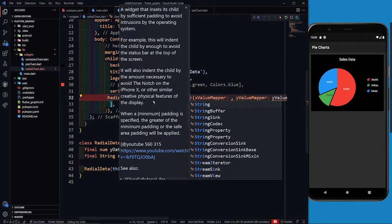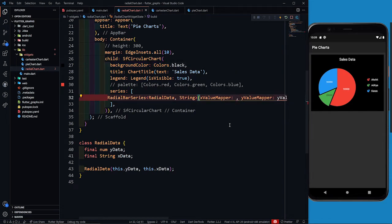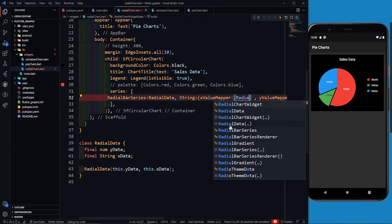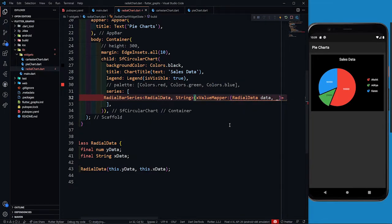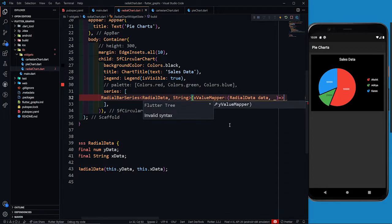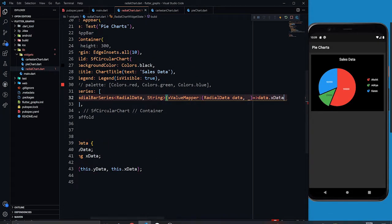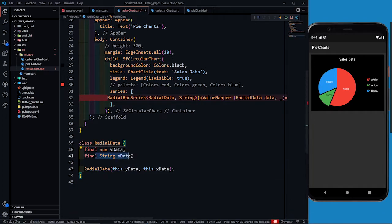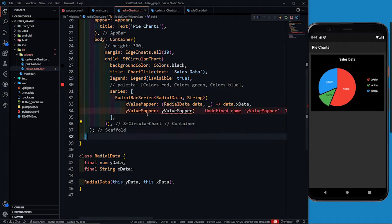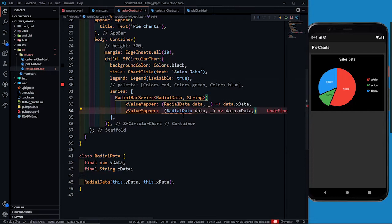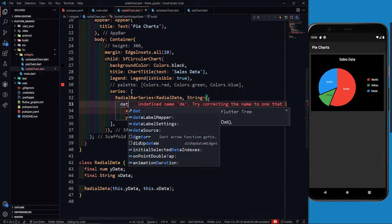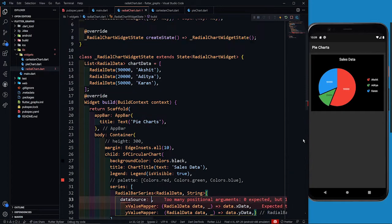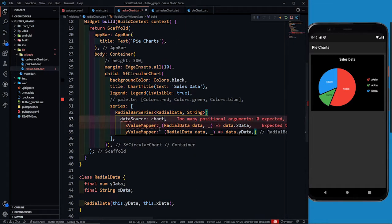The type is String because my x is going to be a string. In the x value mapper I'll take a data parameter and map it to data.xData, because in my class there is xData which is a String and yData which is a num. The y value mapper will map to data.yData. I also have to provide the data source as chartData — last time I forgot it.